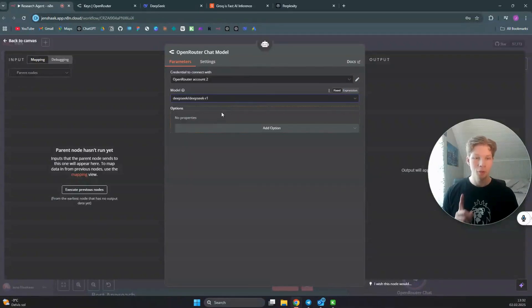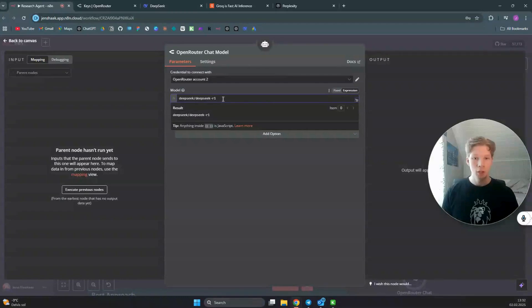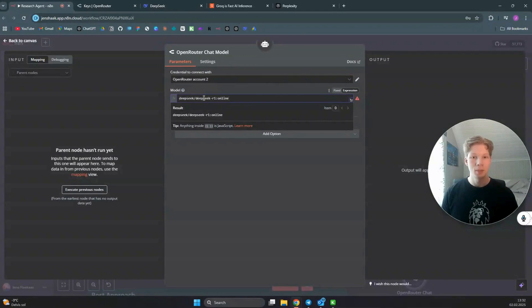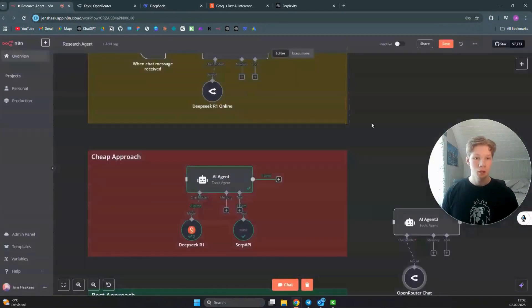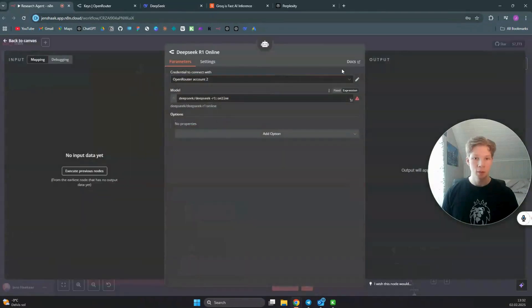The trick to make DeepSeek R1 search online on the internet is to click on 'Expression' and add ':online' after the DeepSeek R1 model name. Once you've done that, you will basically be able to enable online search for this chat model.